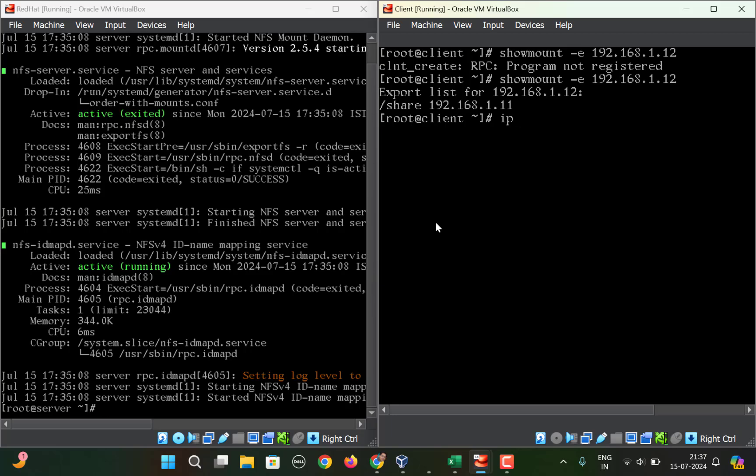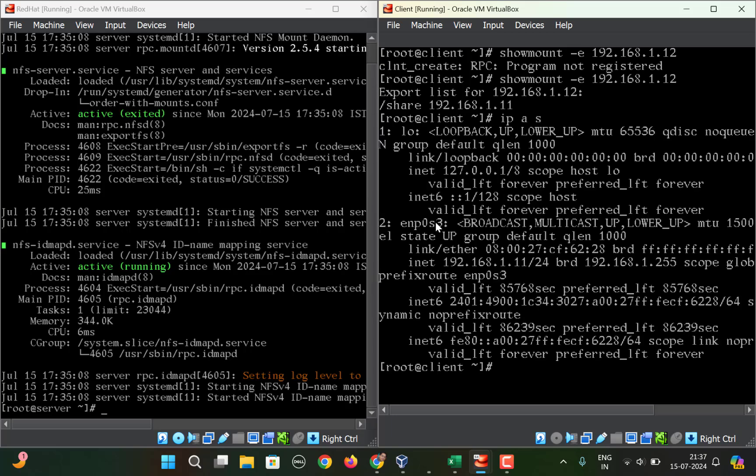You can check the IP address—192.168.1.11 is the IP address for this particular client machine. I hope that with this you will be able to solve this error.